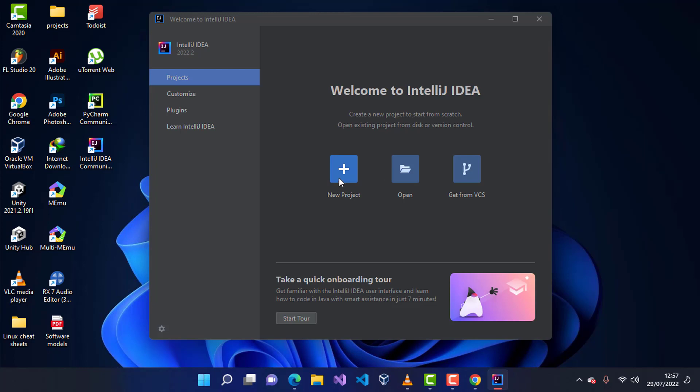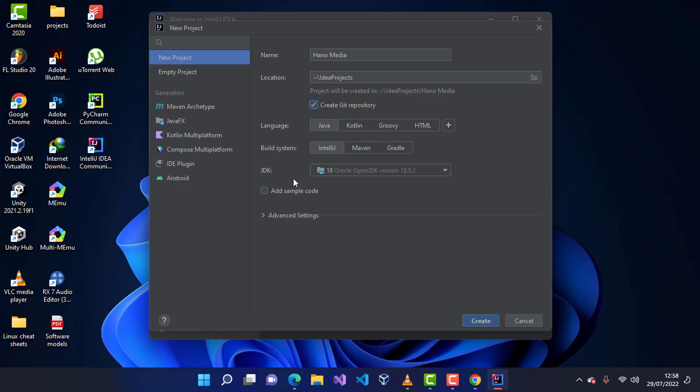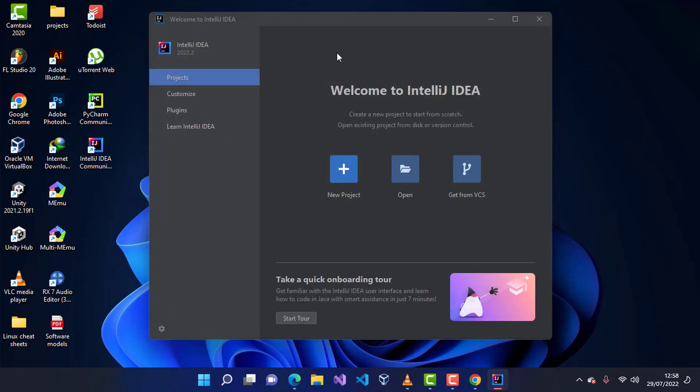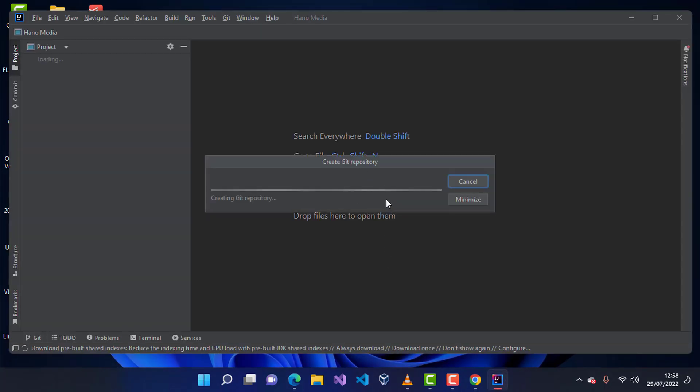Once it's launched, you can go ahead and click on new project. It will check for the JDK and ask us for the name of the project. I'm going to call this 'Hello Media', for example, 'Hello Media' like this one. It will be in this location. You can change it if you wish to. I'm going to choose this to create a Git repository for Java. I'm going to leave all these as they are, so I'm going to click on create. In this case, we try to create our project and we have to wait for a bit.